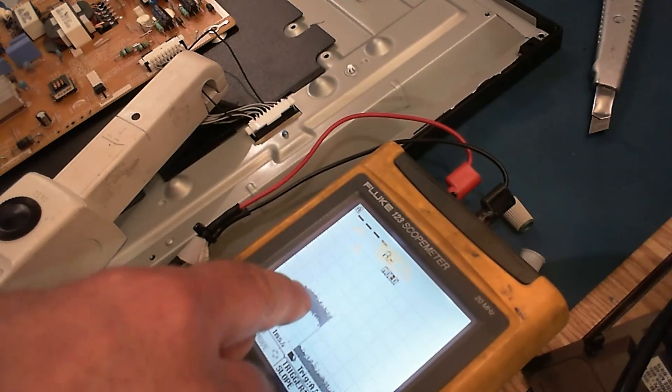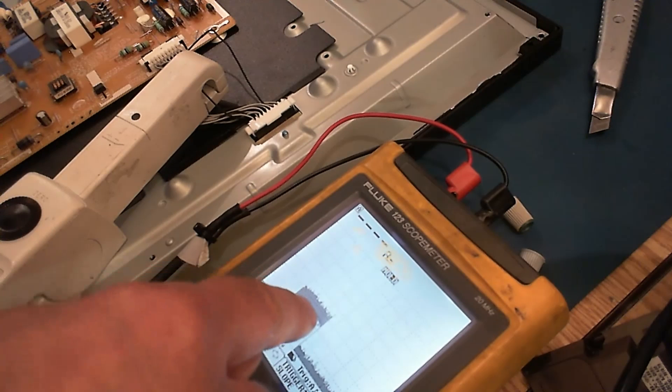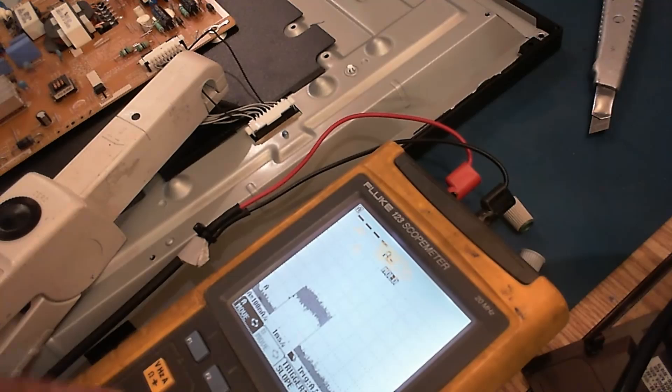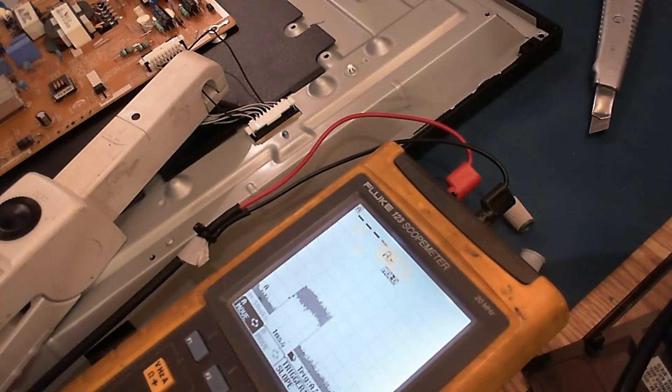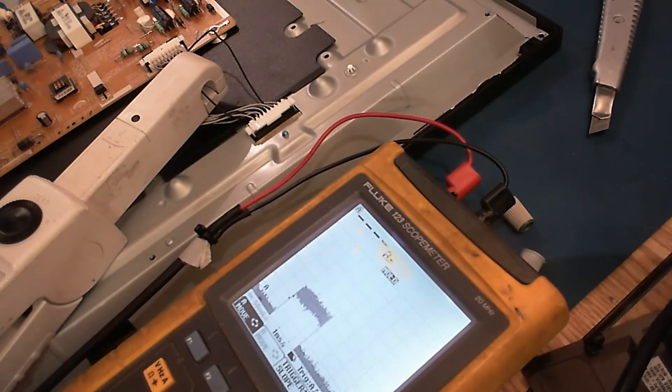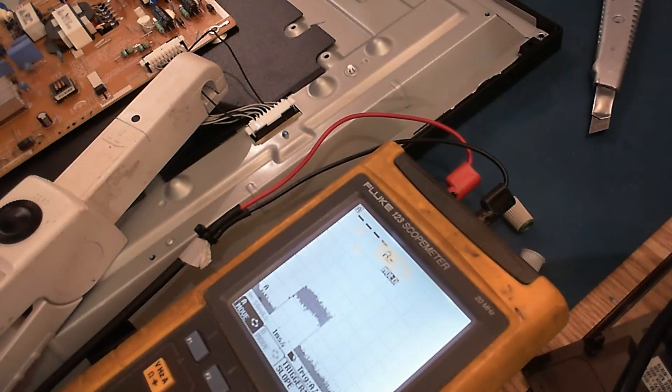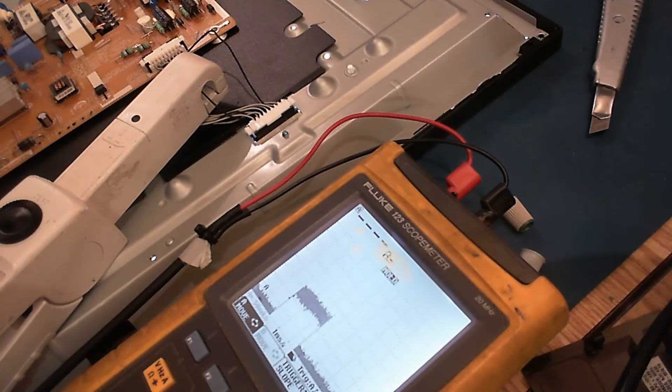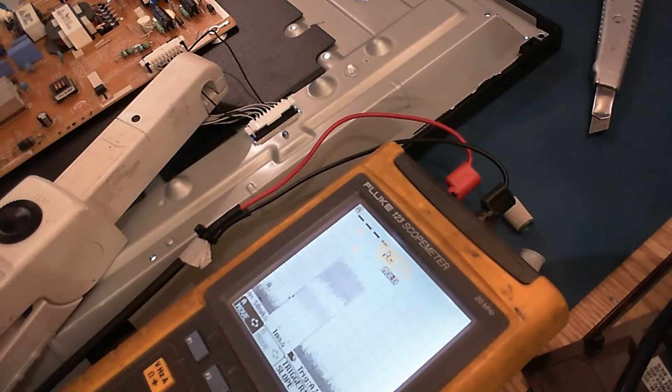It has a lot of noise on it, but that's the problem with this current probe.